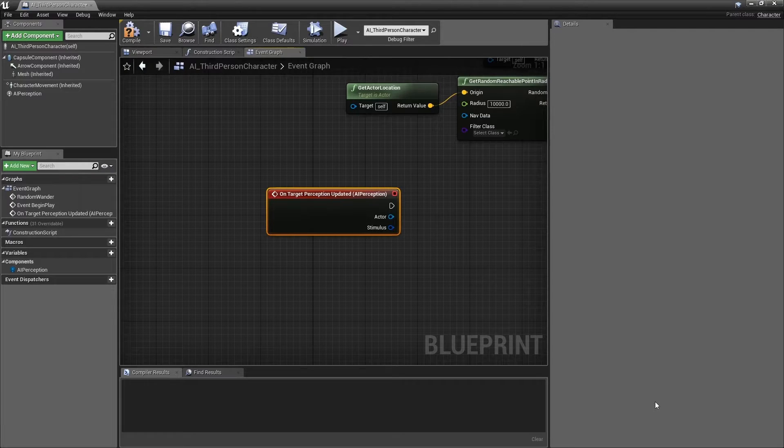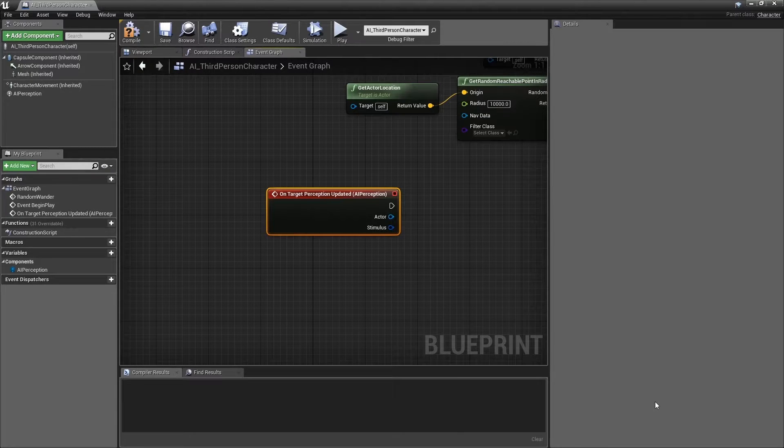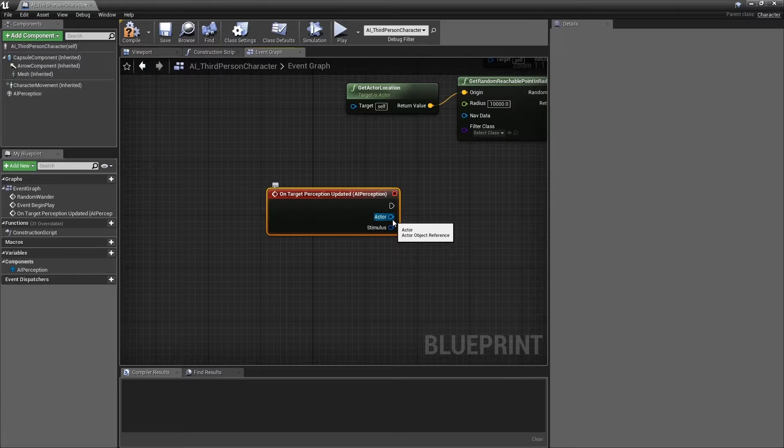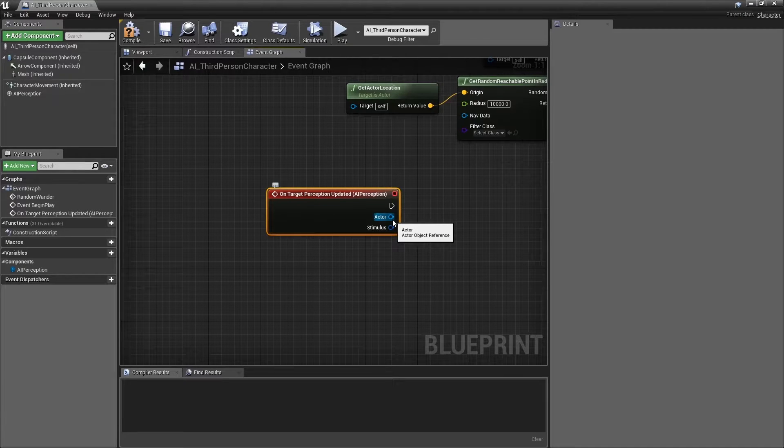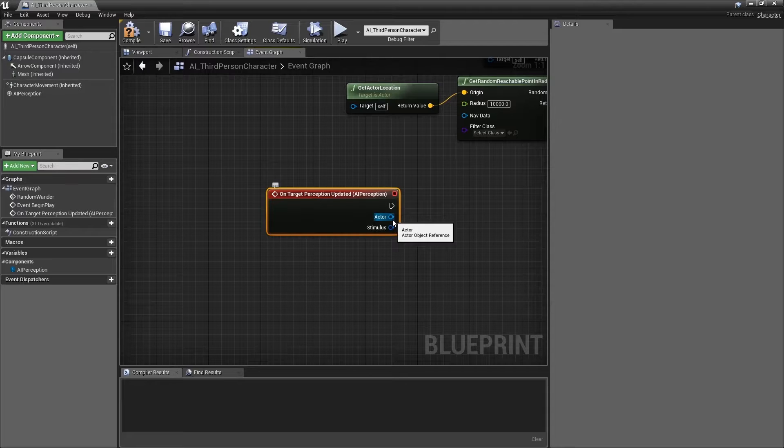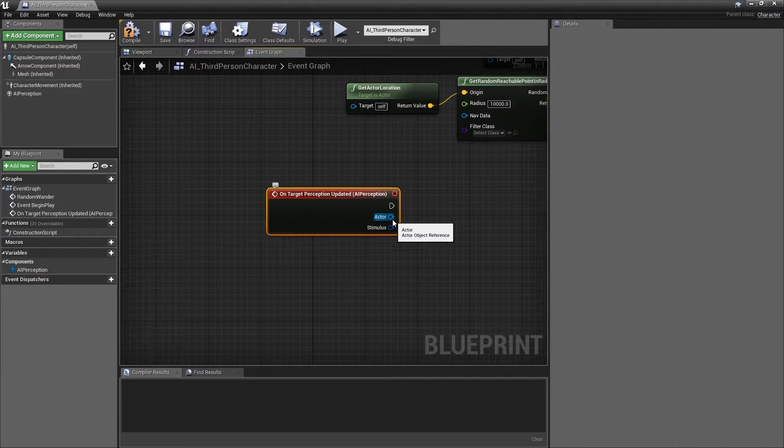We will start by storing the actor object reference provided by this event. We will do this because the variable will contain a reference to the actor that has been perceived by the AI character and it is something we will frequently want to access within this blueprint.